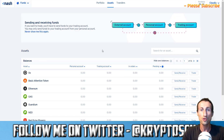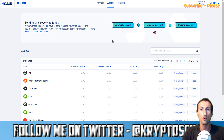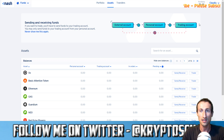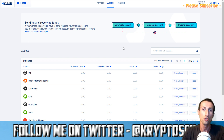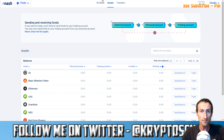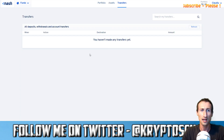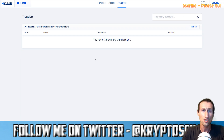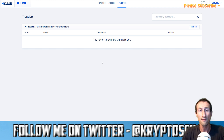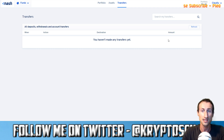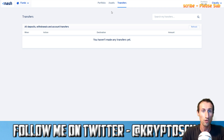There are three types of accounts. There's the external account which is the account where you receive funds. Then there's the personal account and the trading account which you use to trade on the exchange. There's a transfer section here. If you make deposits, withdrawals or account transfers you will have information here — it tells you the destination, the action, the amount, and of course the time when you made the transfer.